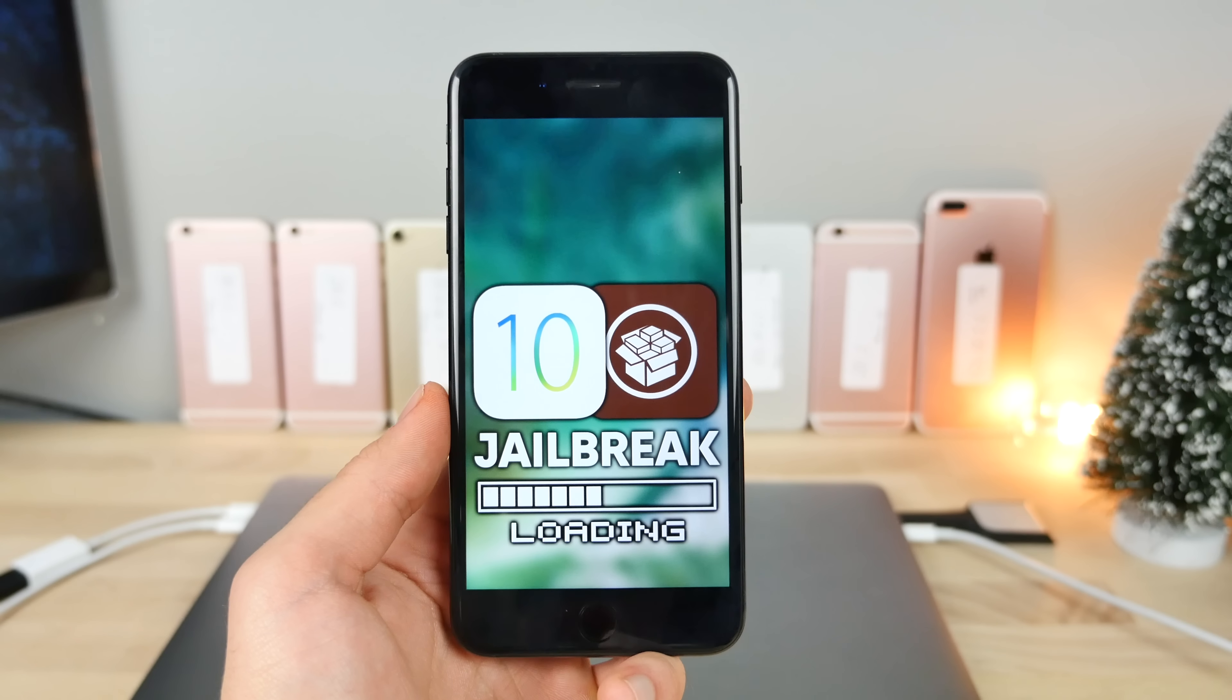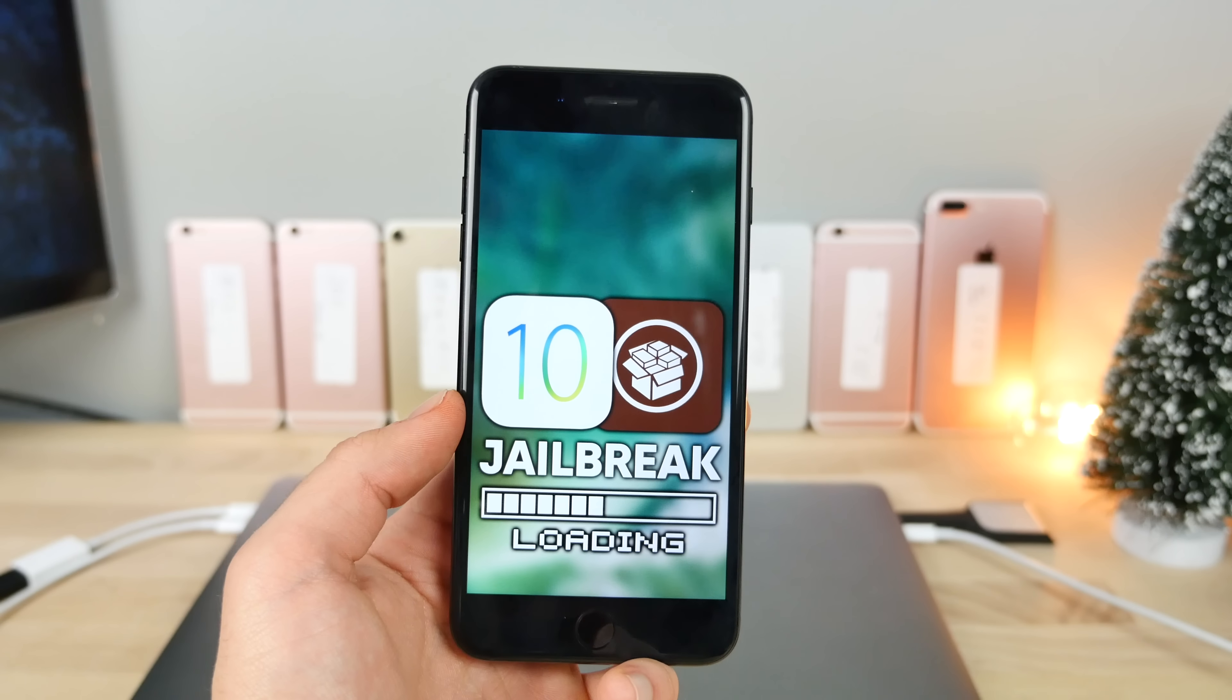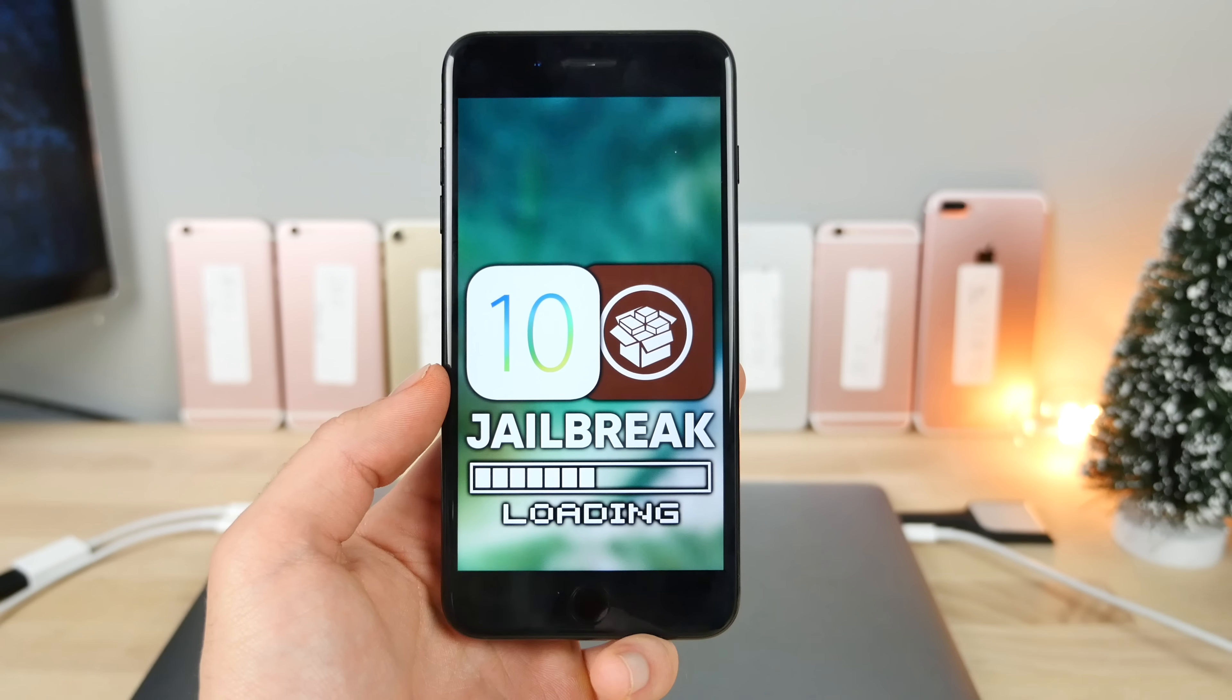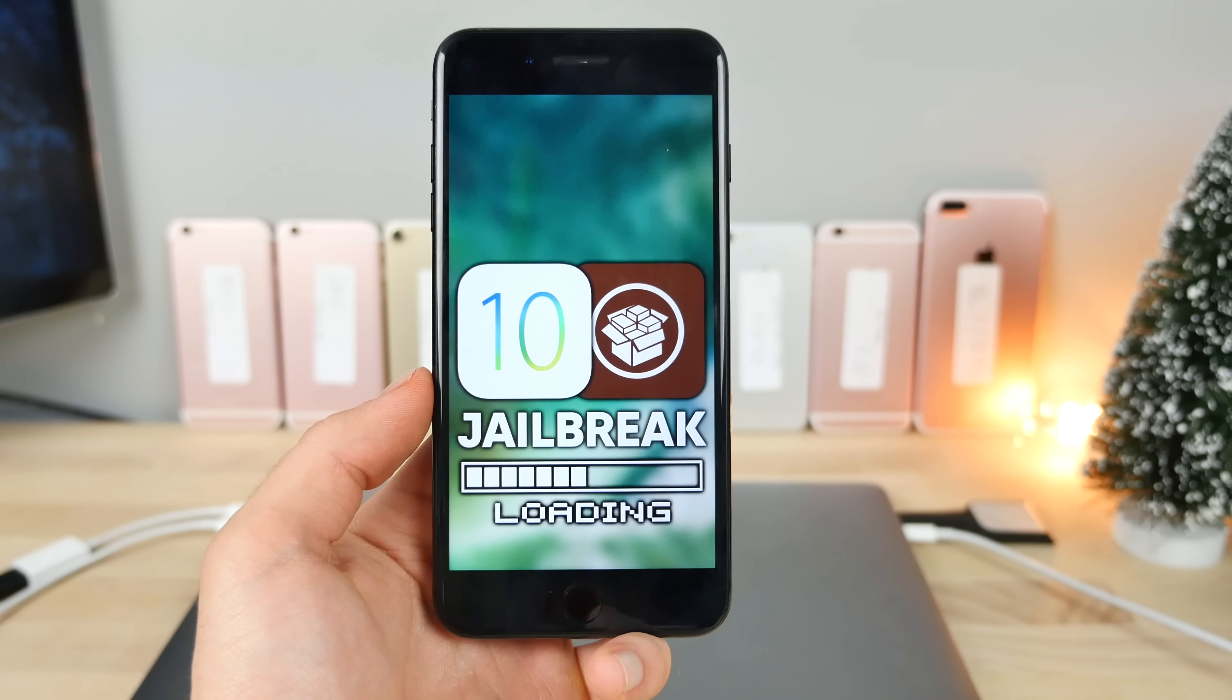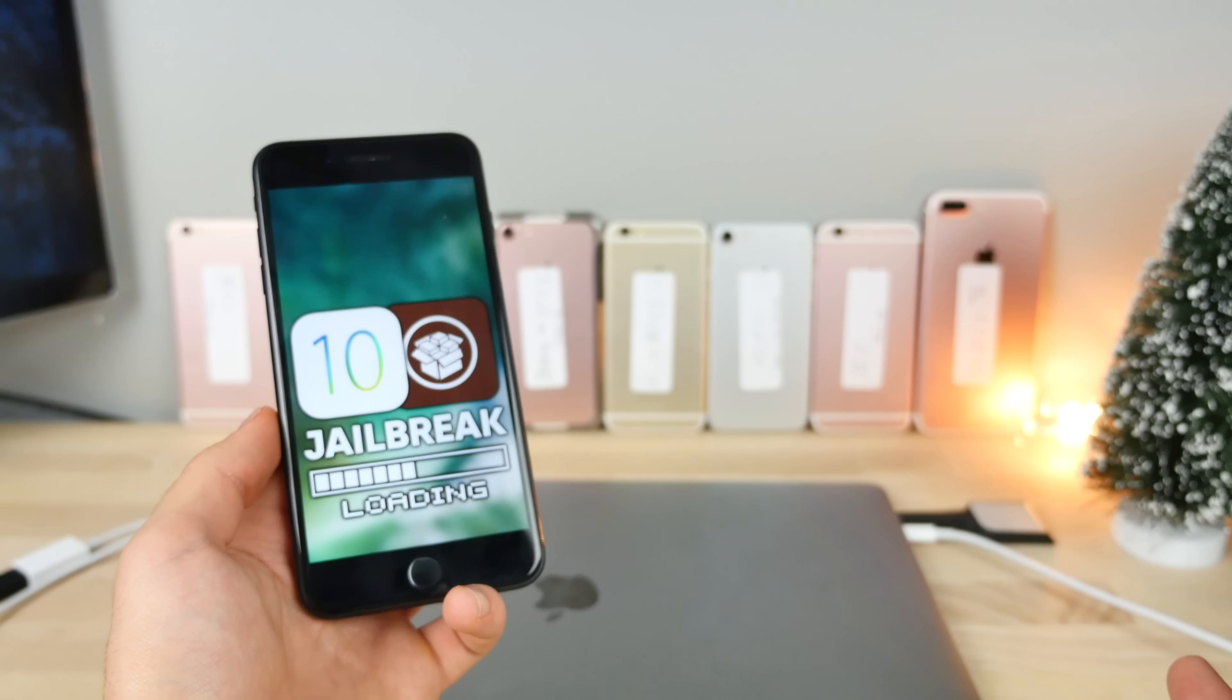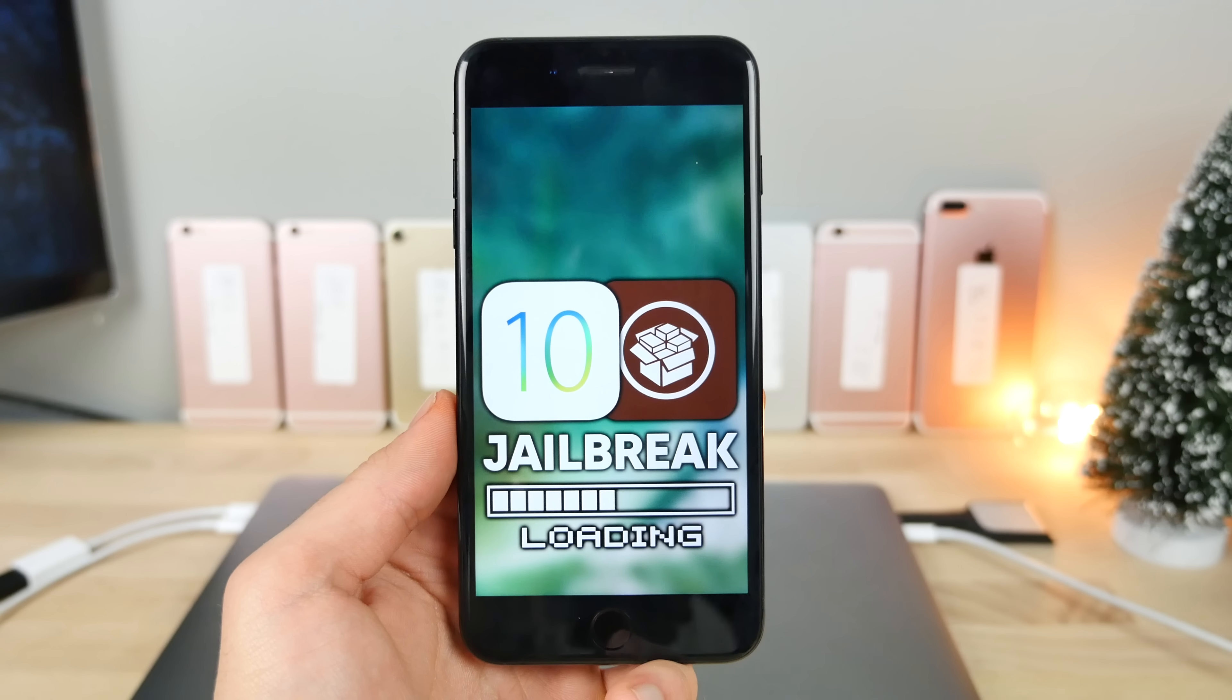So today, two major exploits were released for iOS 10, and this is almost everything for a jailbreak. It's literally laid out on a platter for us. Now someone needs to assemble it.